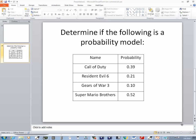In this problem we want to determine if the following is a probability model. If we look at our probabilities, they're all between 0 and 1, including 0 and 1. So there are no negative probabilities and none greater than 1.